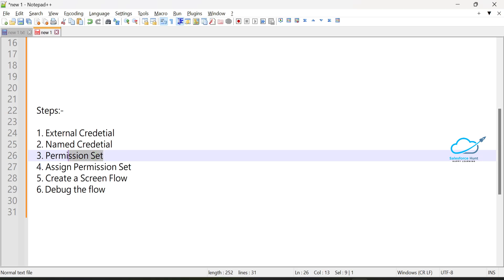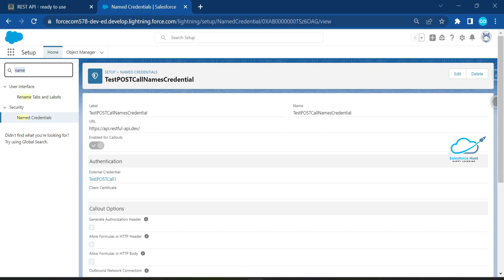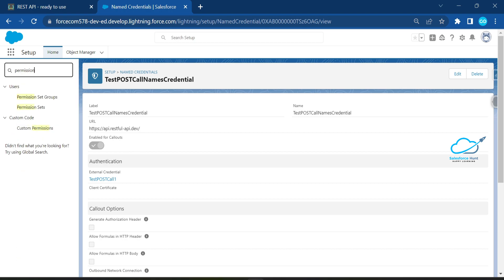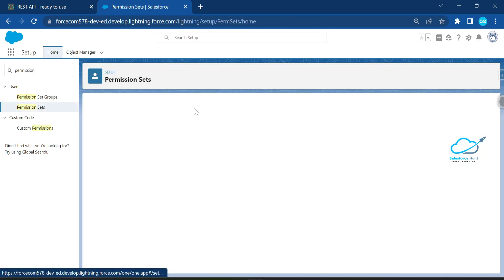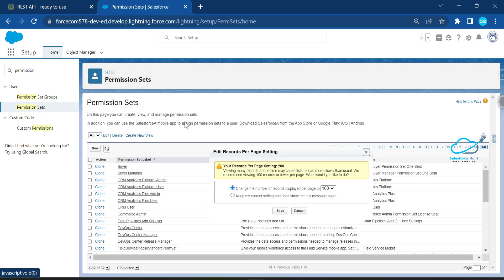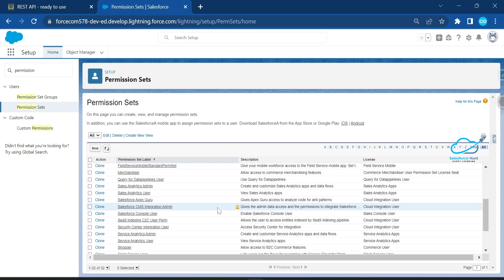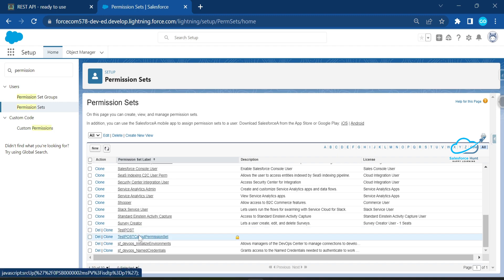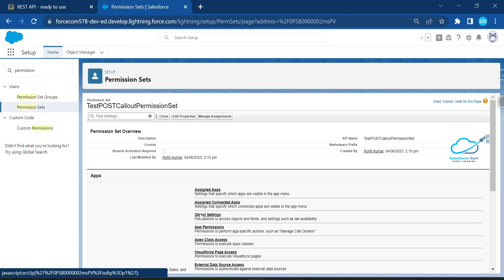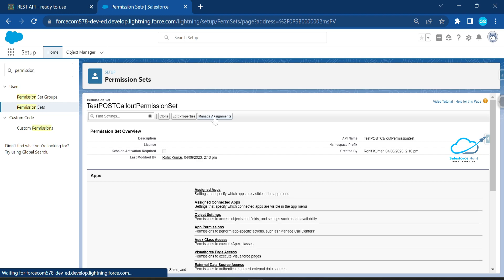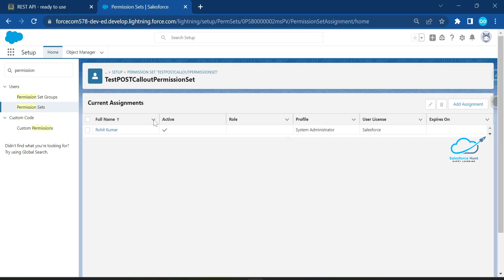Now go to Quick Find and search for Permission Set. I've already created a permission set for my user. Click on the 'Test Call Out' permission set, then click Manage Assignment — I've already assigned this permission set to my system administrator user.